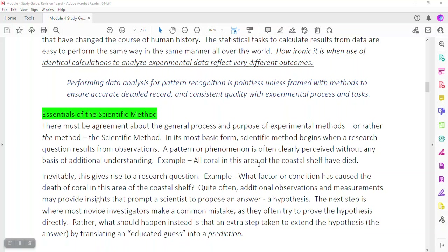Greetings. This session is recorded, or re-recorded, for our class in CSC 239, Module 4. We're talking about scientific method and statistics — an introduction to statistics.